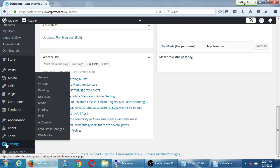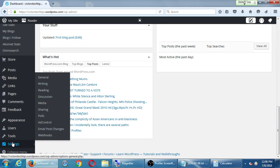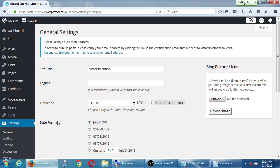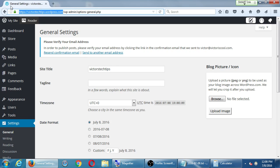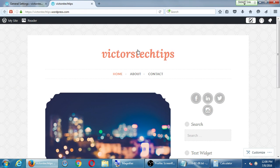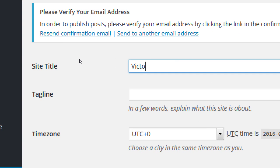We're going to look at one more screen before a break. Hover over 'settings' on the bottom left and click 'general.' Here you can change general options of your site. My site title currently is 'victorstechtips' all run together. You can edit it right there to be human-readable — add capital letters, spaces, and apostrophes — so something like Victor's Tech Tips.